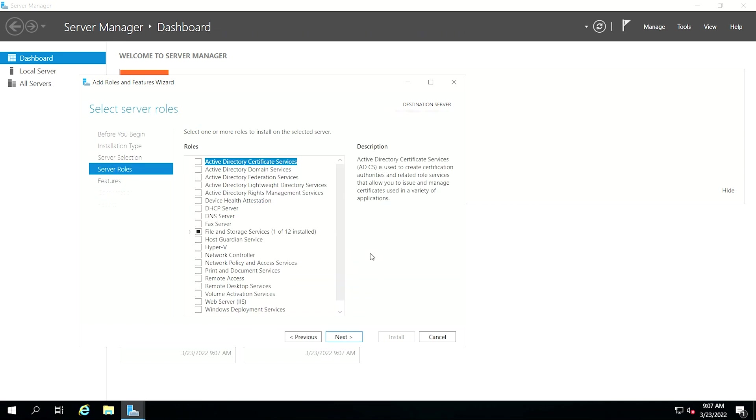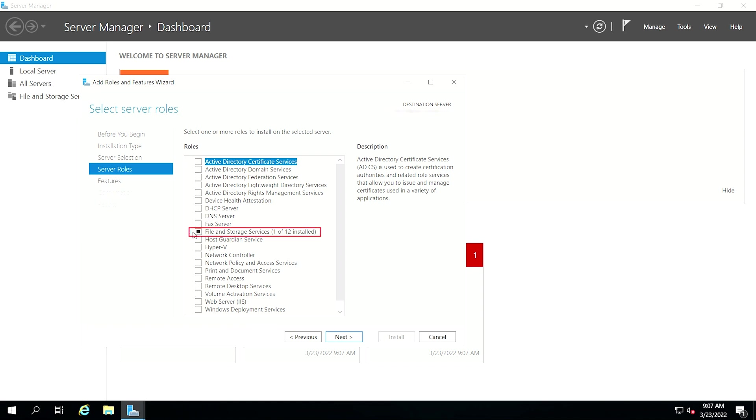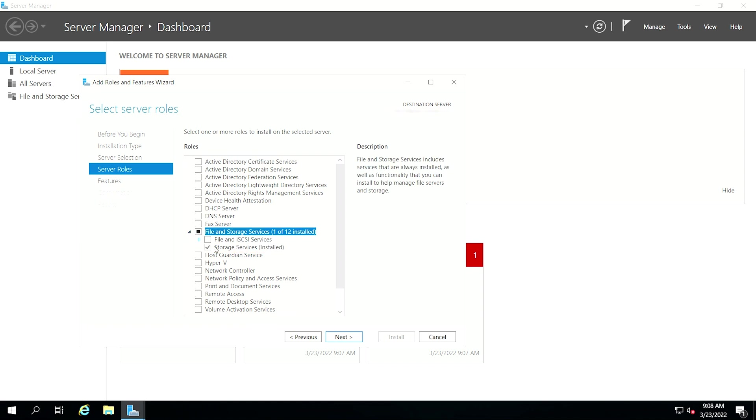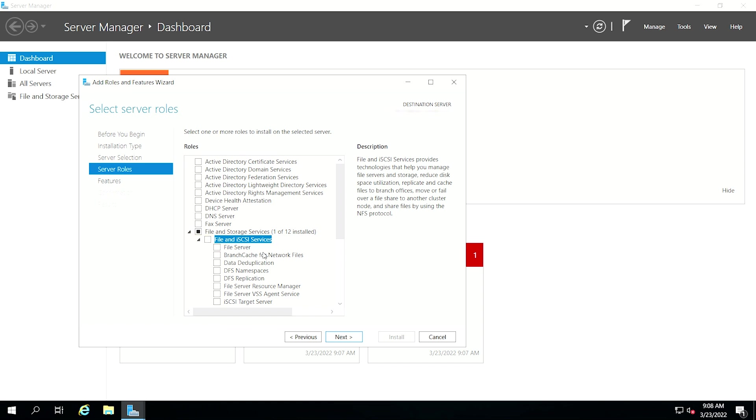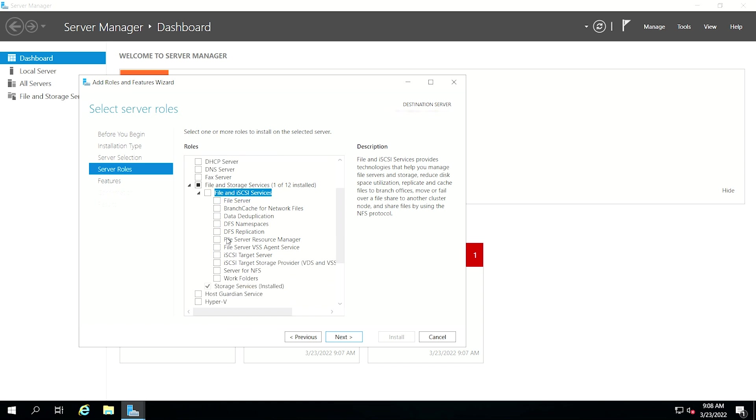Select the iSCSI server roles. In this step, we will define a list of server roles to install for the iSCSI target. Click the Files and Storage Services tab to expand it. Select File and iSCSI Services, then check the box iSCSI target server.